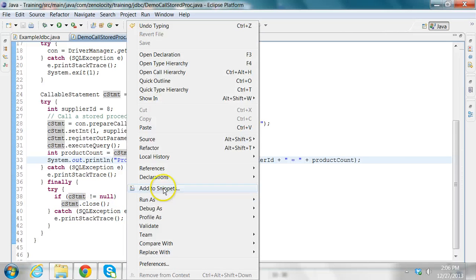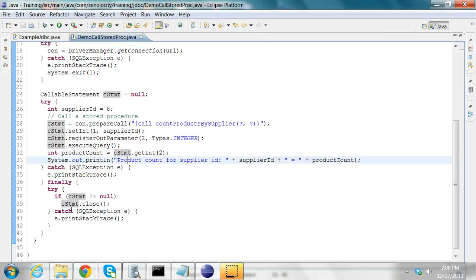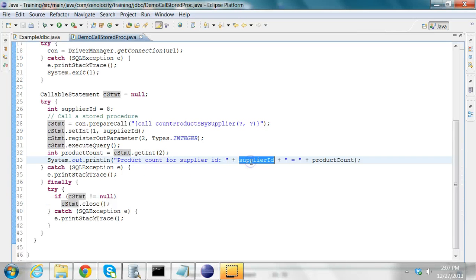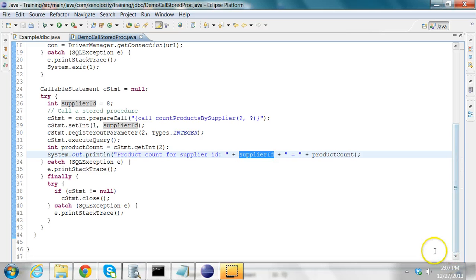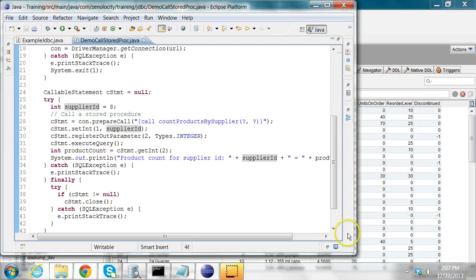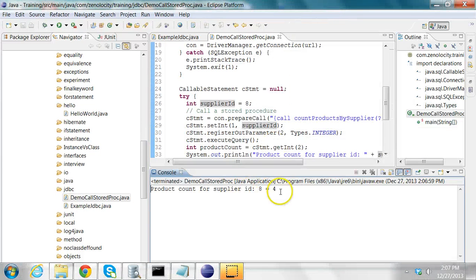Let's run this program as a Java application. In the console I see: product count for supplier ID 8 is equal to 4. This is how you invoke stored procedures from Java using JDBC.